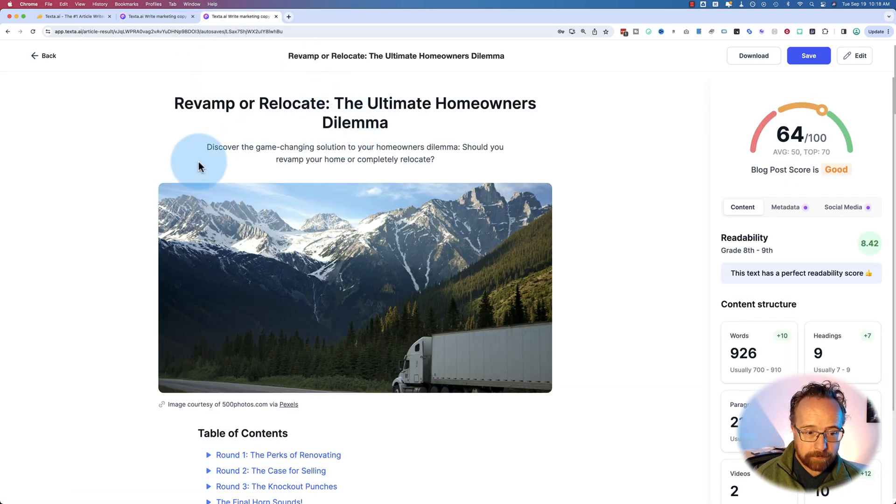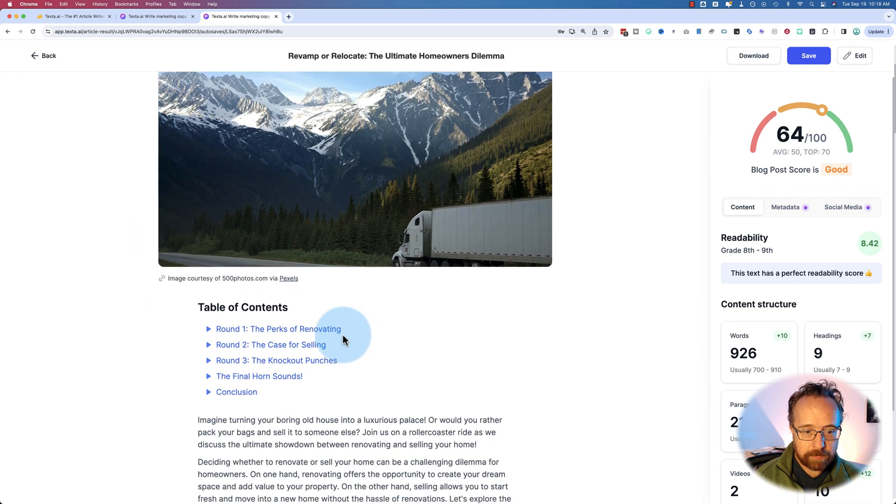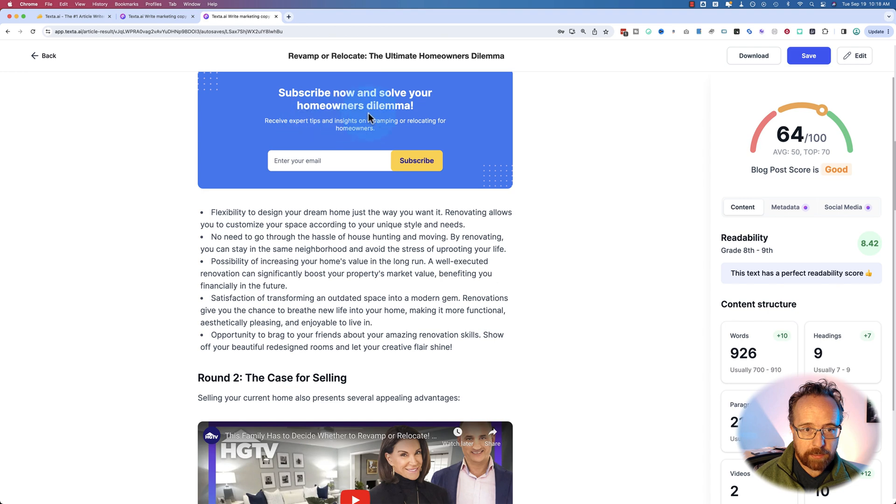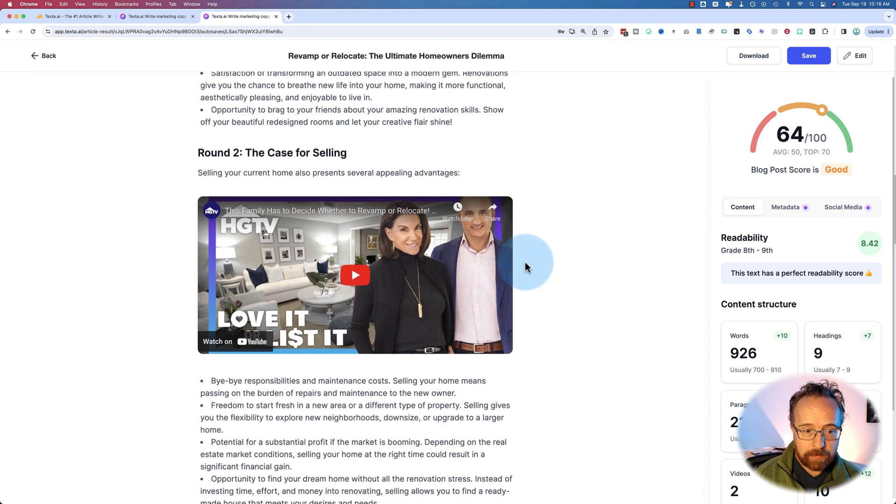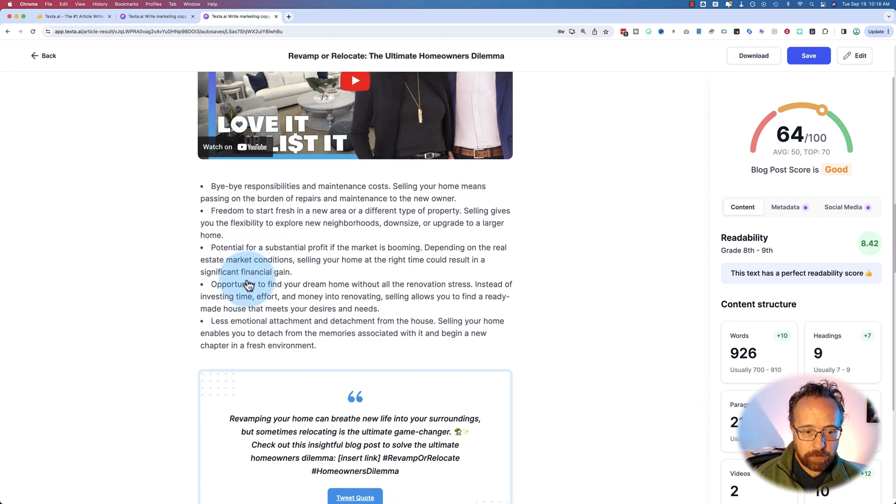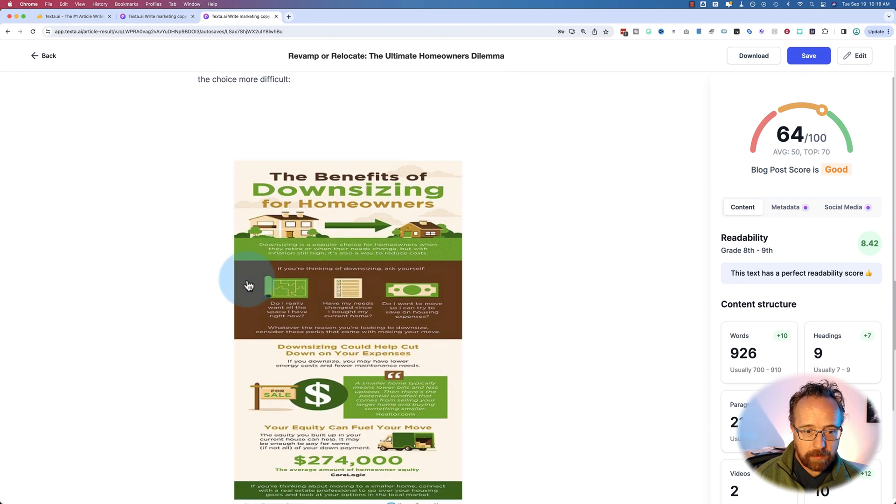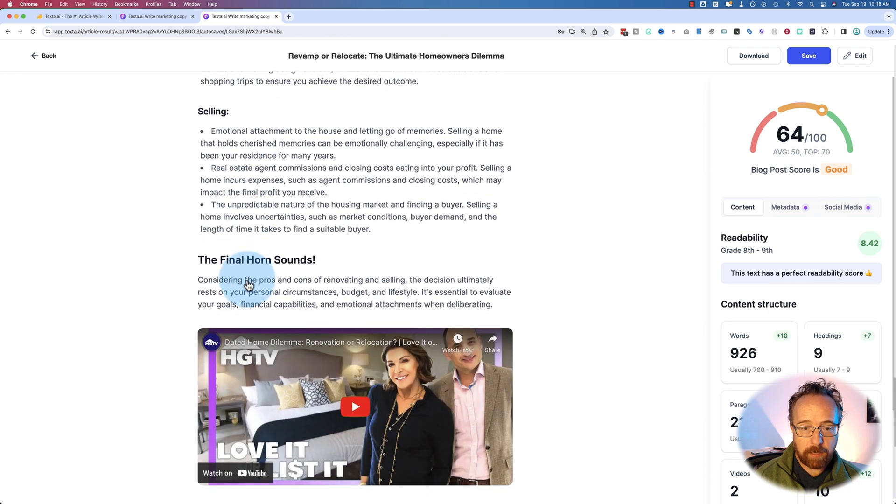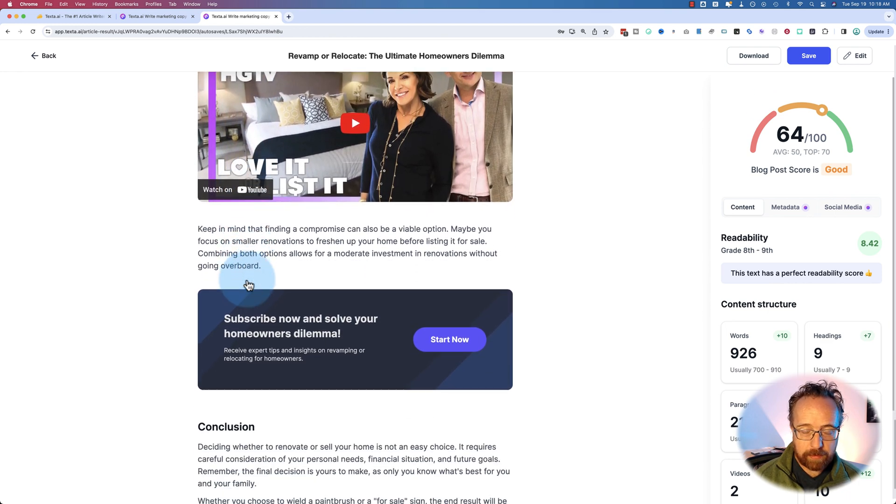And here's the other one. This is image from Pexels again. So that's nice. Another call to action. It's different this time, as you can see. Here we have HGTV videos being pulled in. Another infographic.